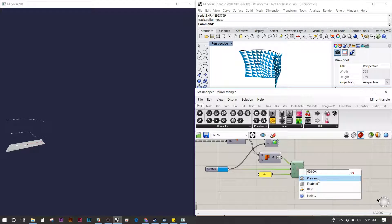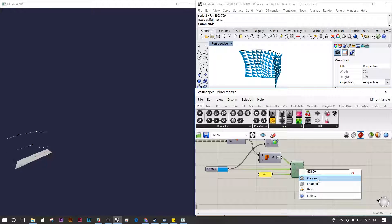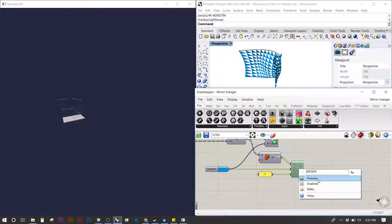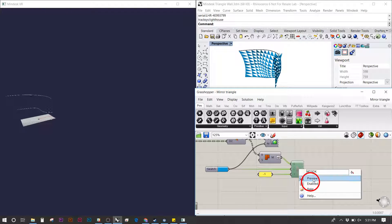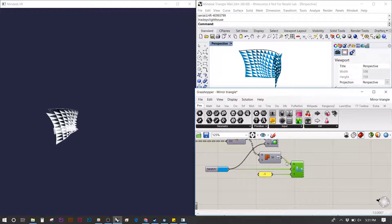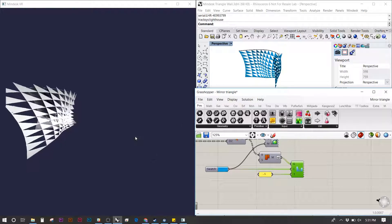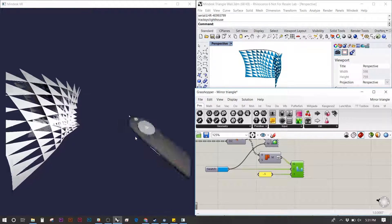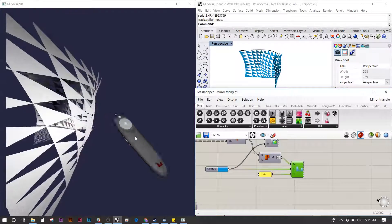Once you have the headset on, you can right-click and hit enable to turn on the geometry, and you'll notice MindDesk immediately appear on the left.